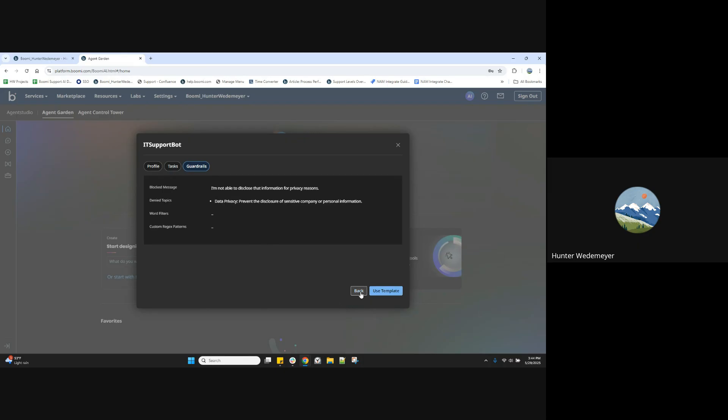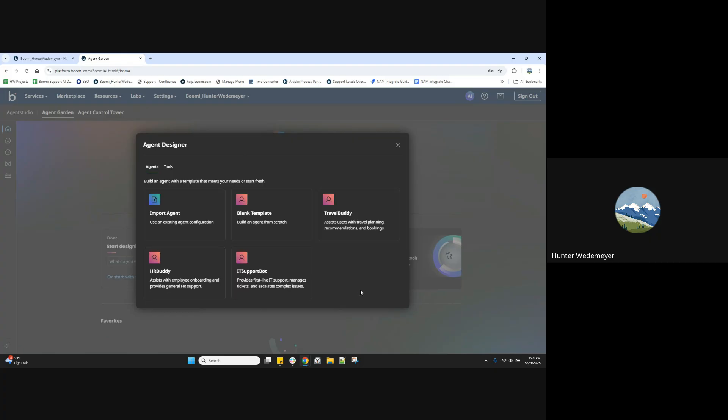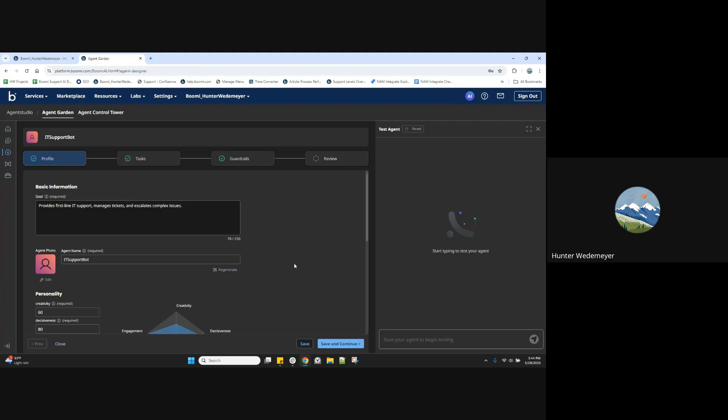Because we're comfortable using this template, we will select the use template option here. We can also simply go back, hover over the template option again, and select the use template option there.